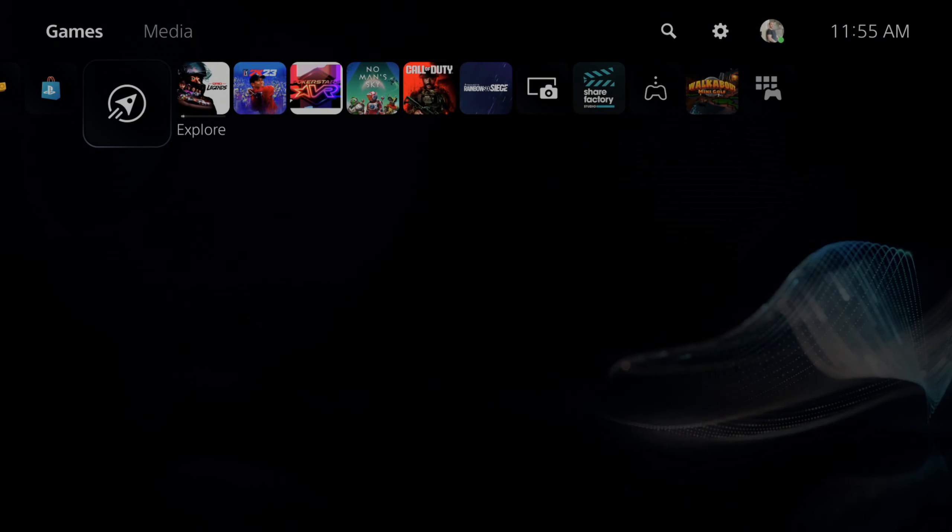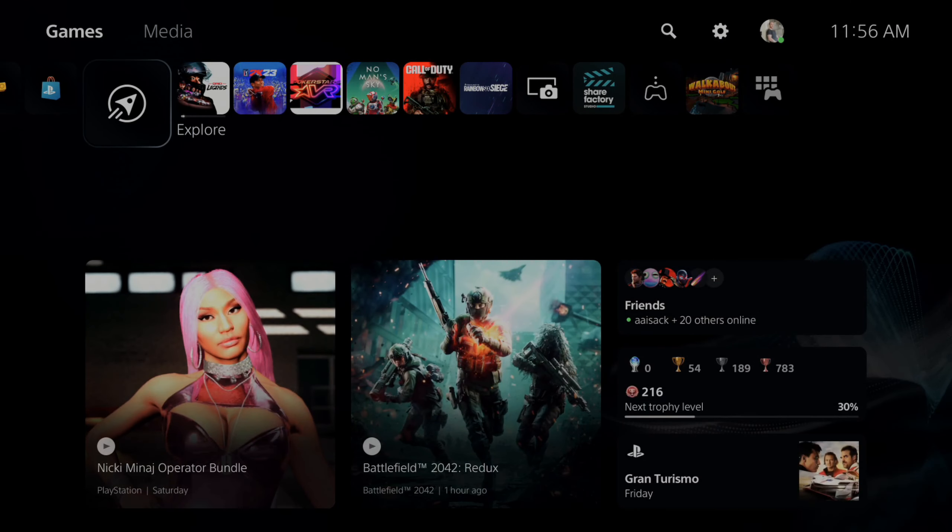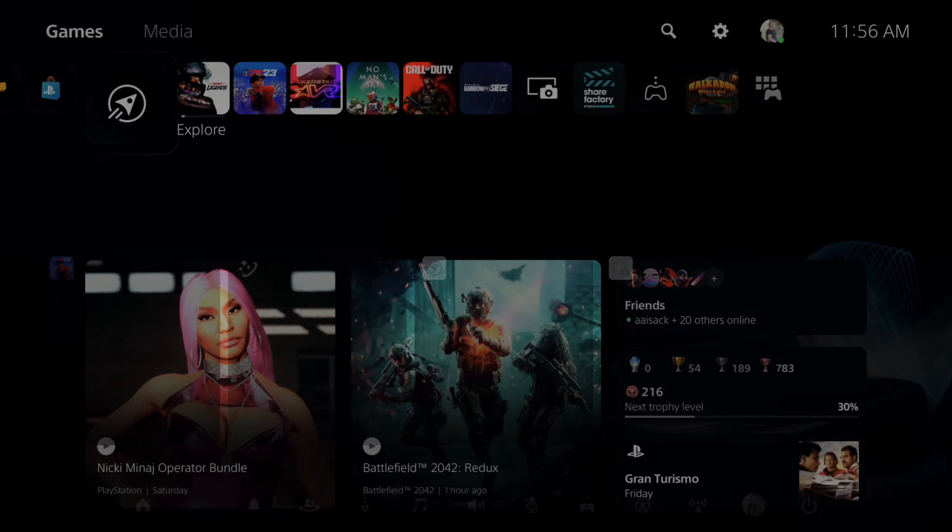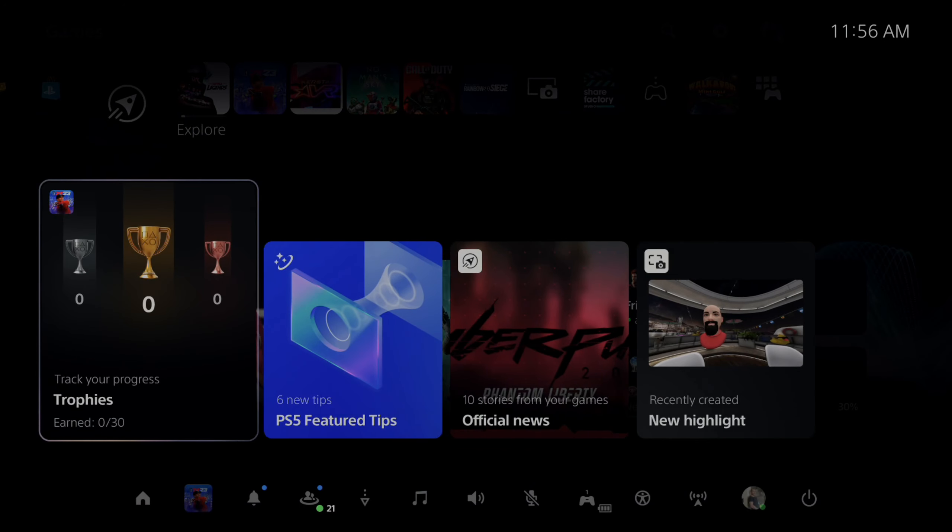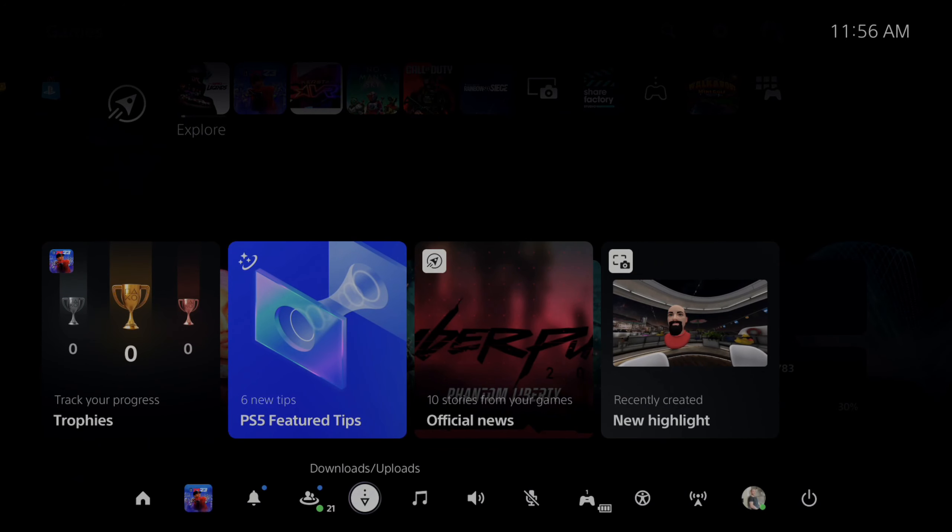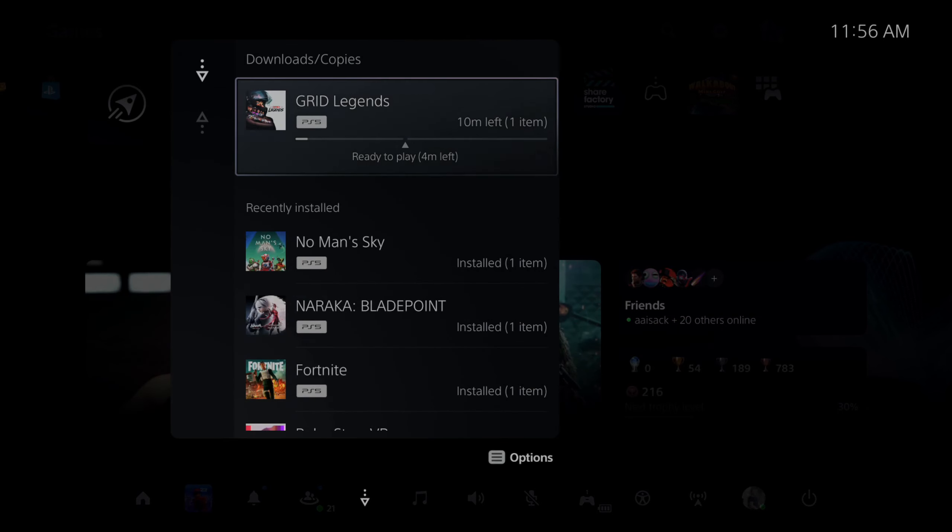So what we want to do is open up the control center by pressing the PlayStation button and then going on down. You can see download/uploads right here and you can select it.